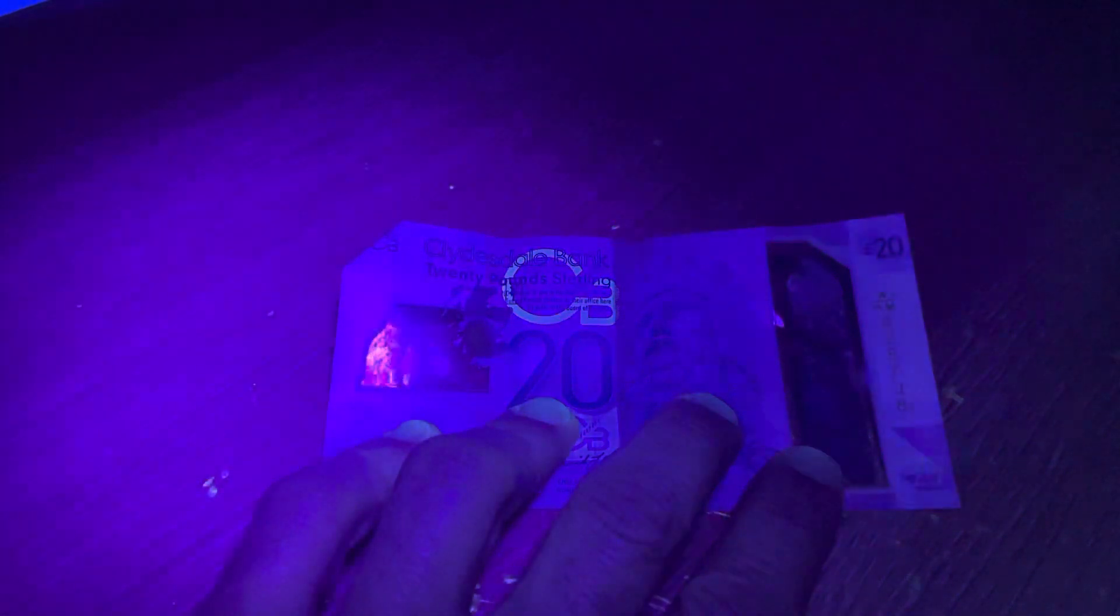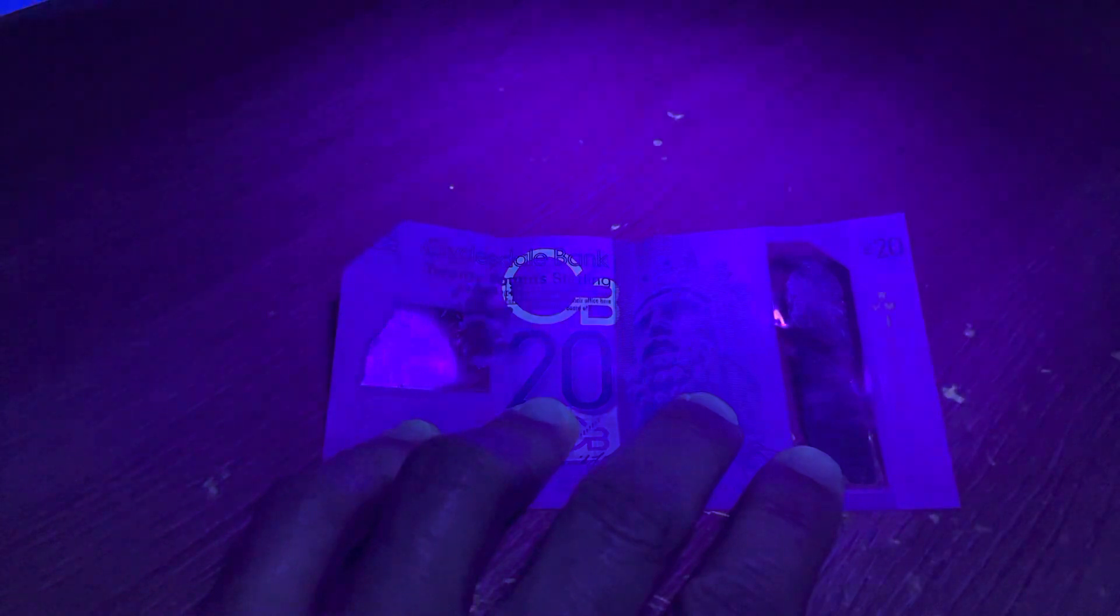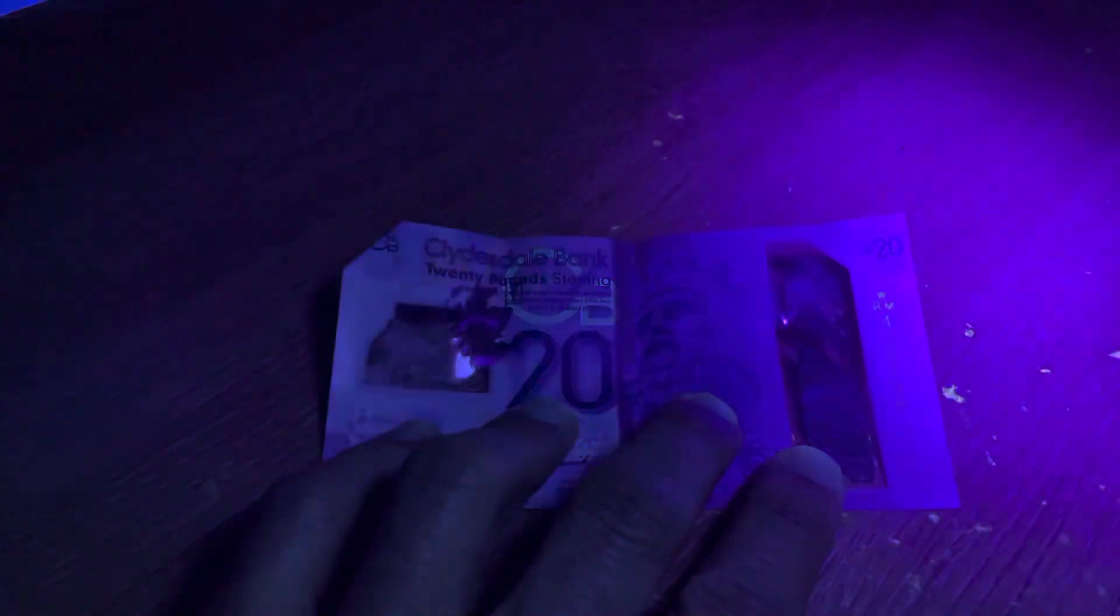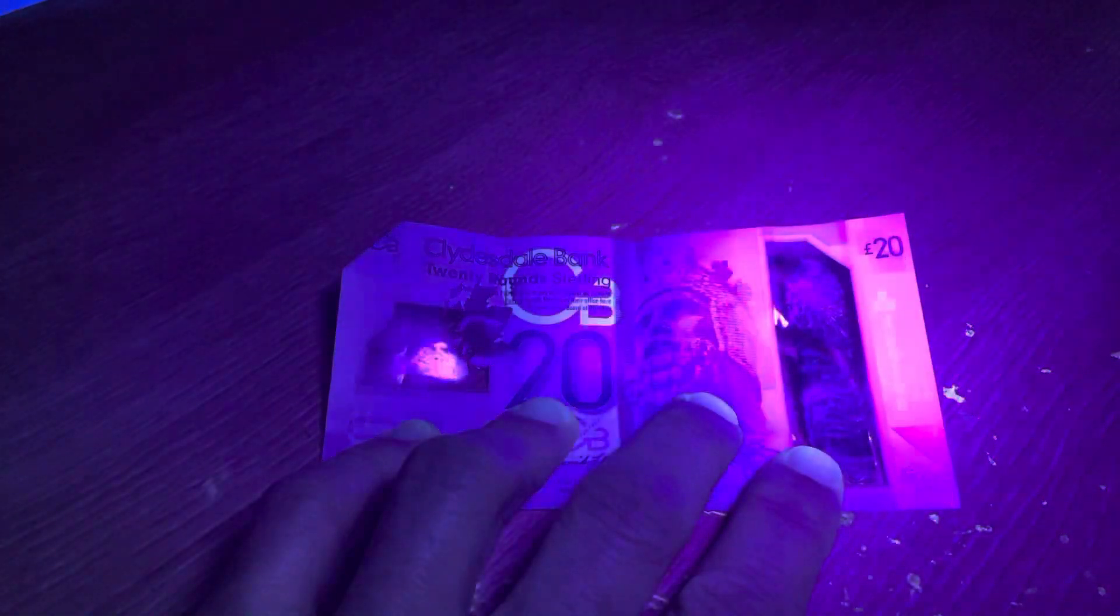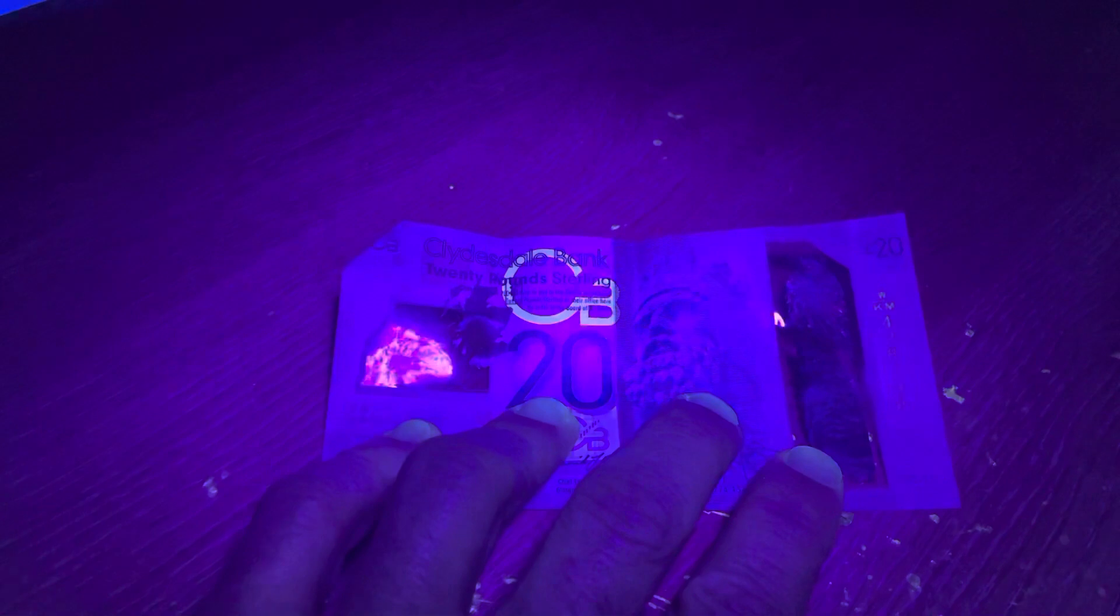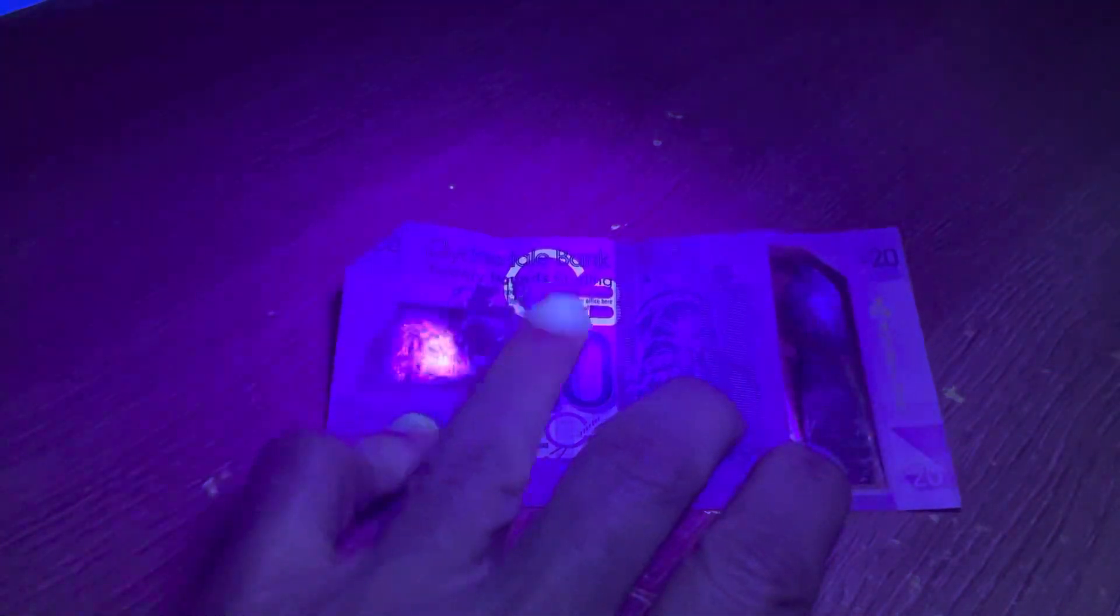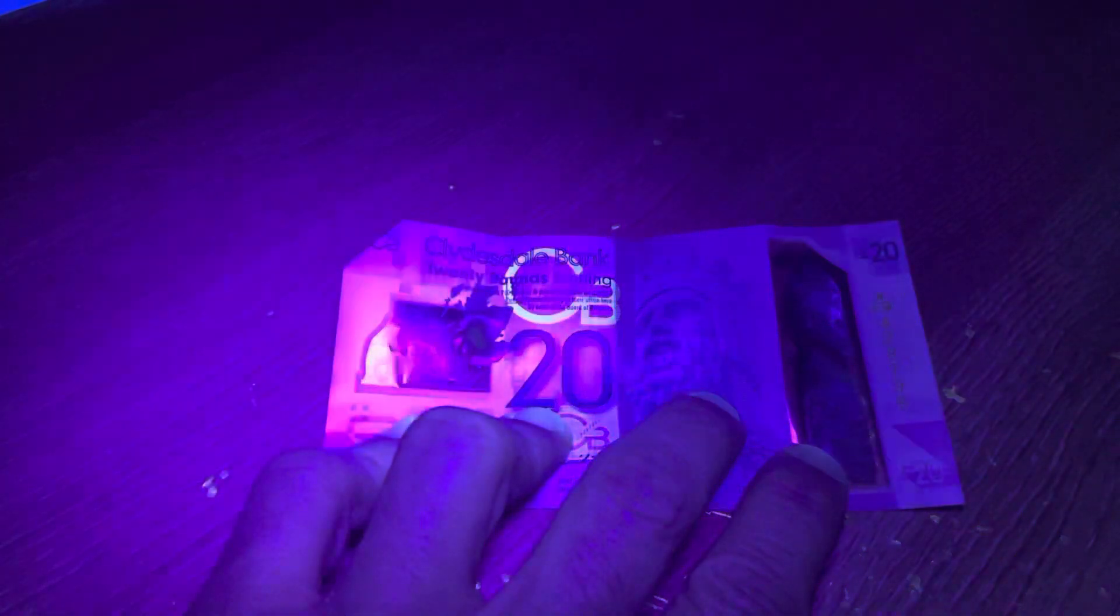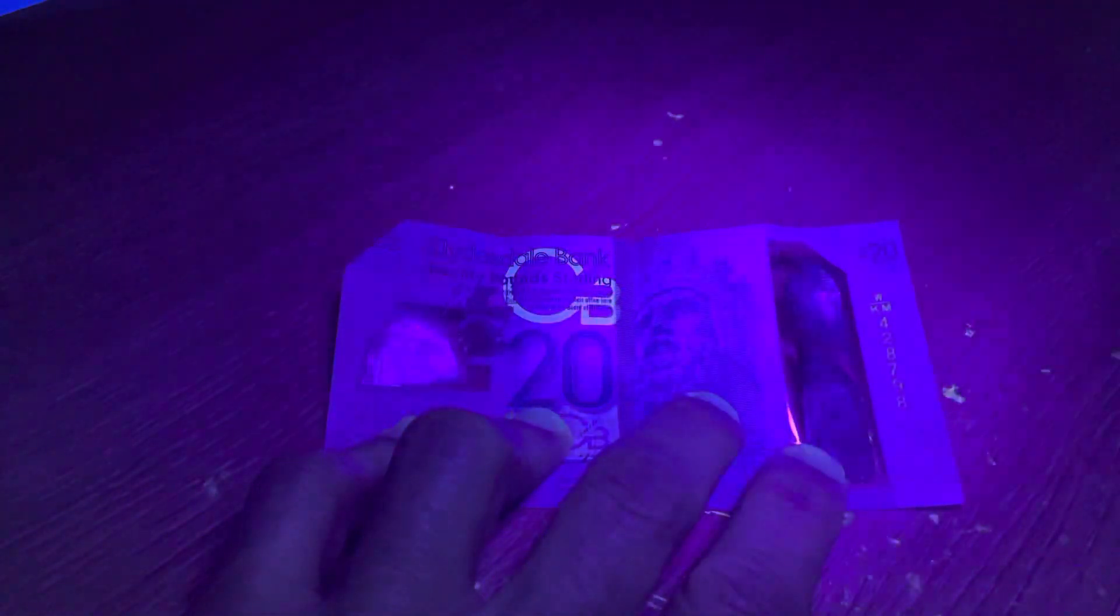So you'll see that the CB, the Clydesdale bank, that actually fluoresces white. So it's quite an easy detail there for shopkeepers or bank tellers to pick up on.